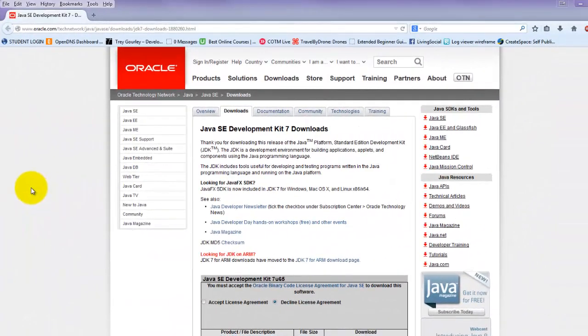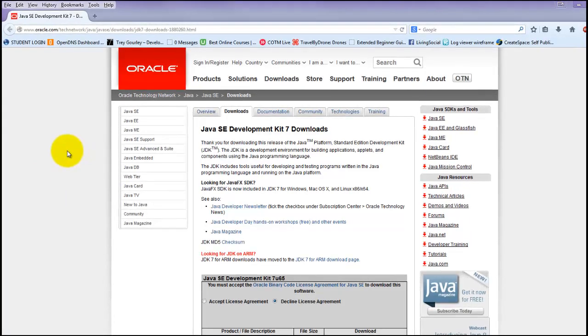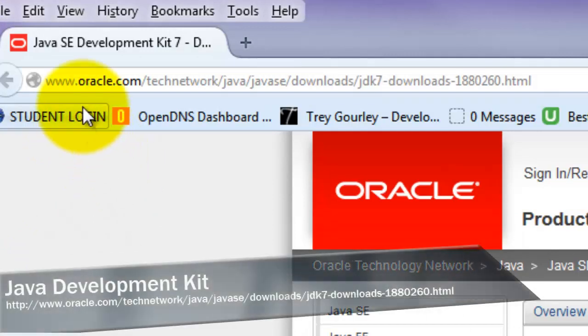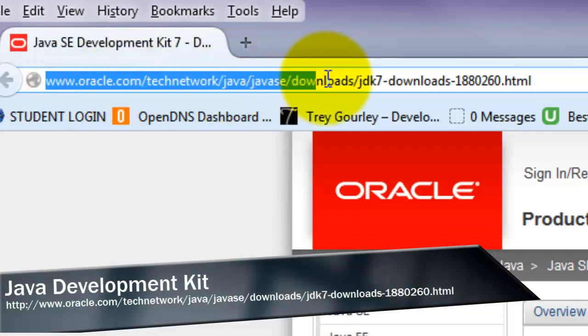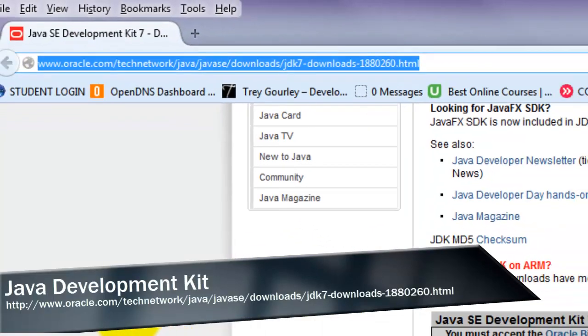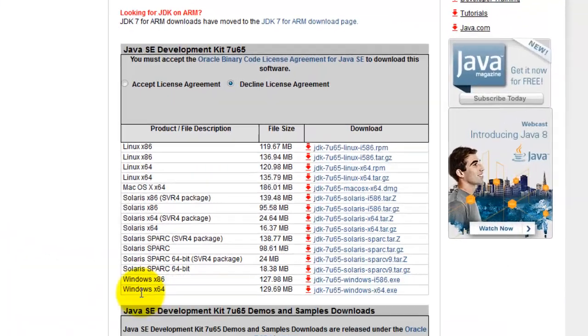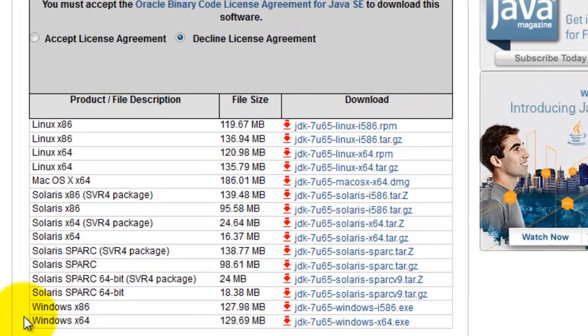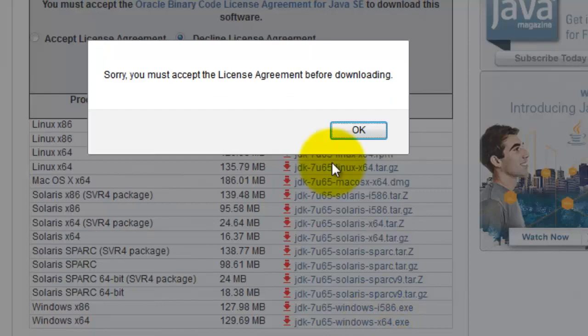Okay, to start off with, we're going to need to install the Java Development Kit, at least number 7 or higher. So you should have this link in your course description over on the sidebar there, but it's over here at oracle.com, and you'll need to find your operating system. I'm using Windows 64-bit for this course, so I'm going to click this link here to download.